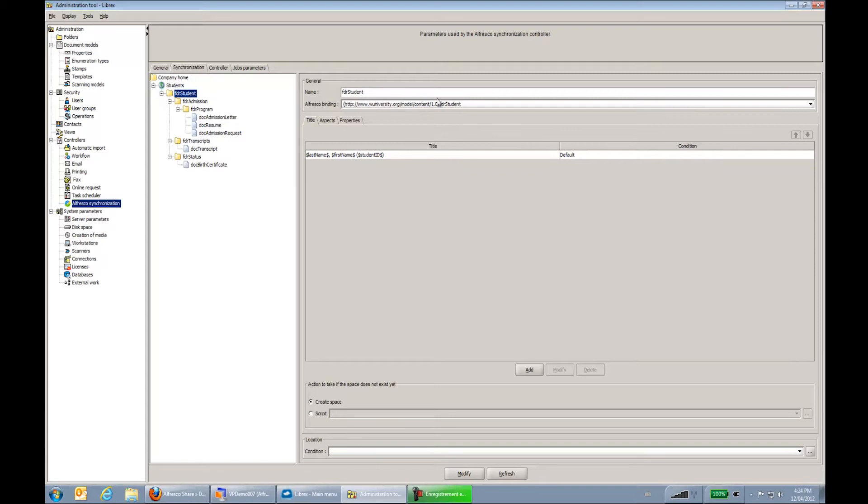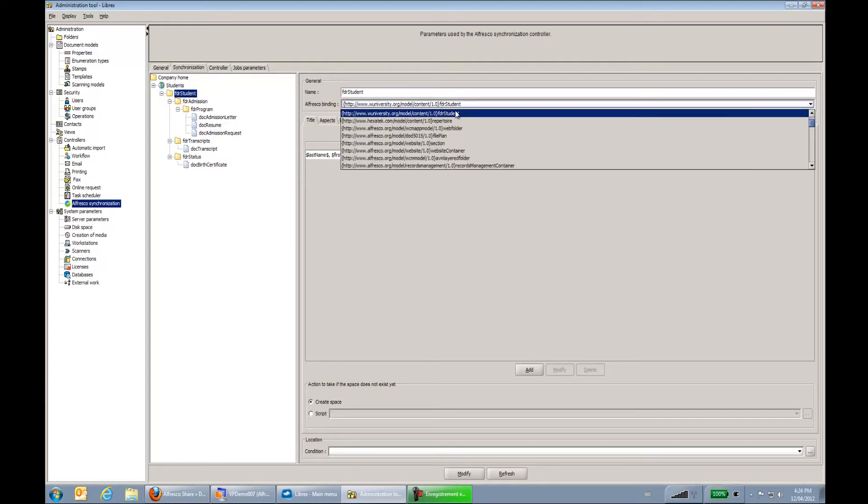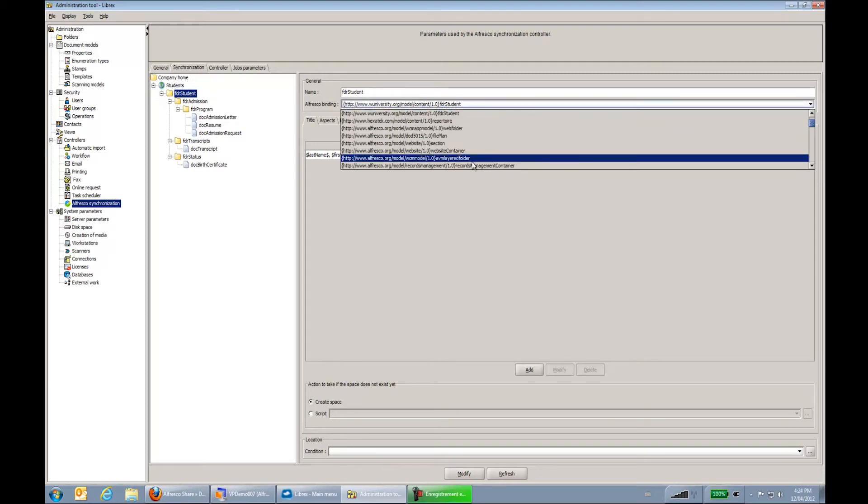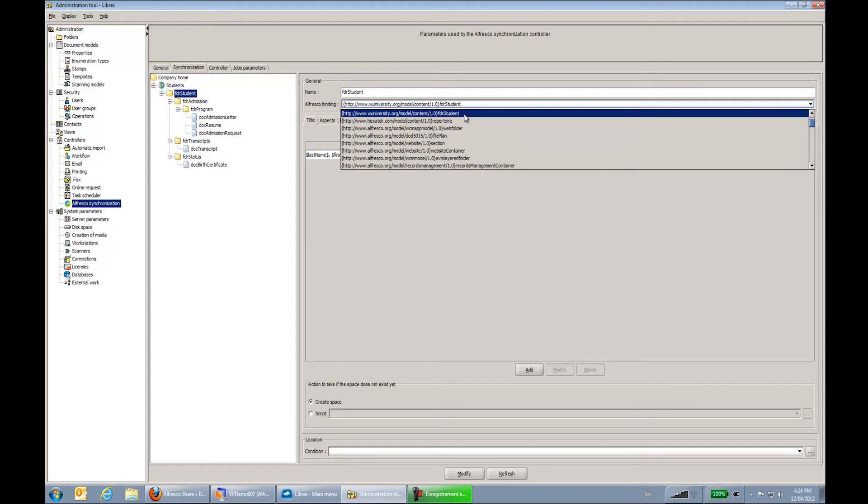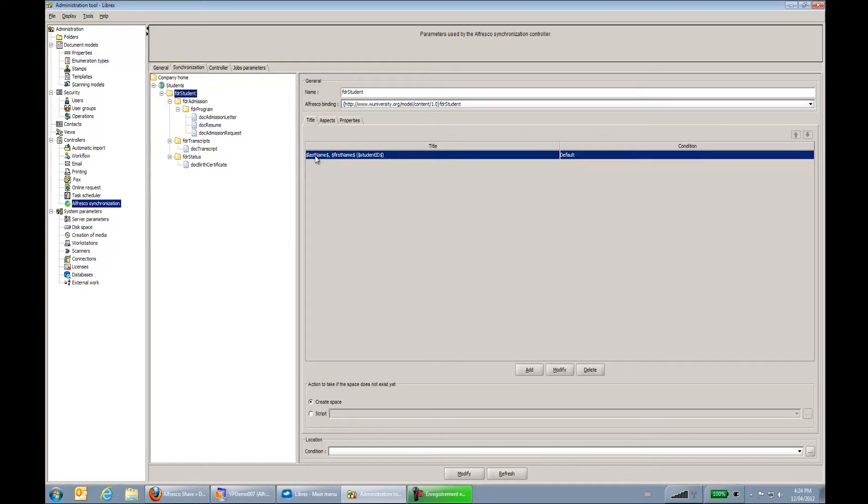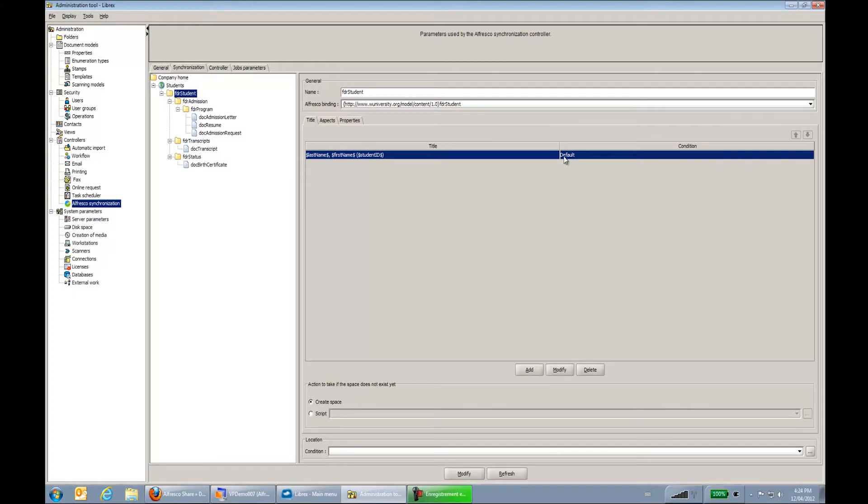First of all we have the Alfresco binding. So we can bind it to any content we have on the Alfresco site. Then we say how do we name this folder. So in this case we had last name, first name, and student ID, which is the default. So we could have depending on different conditions, I could name it one way or the other way. So let's say the student ID is over 1 million, then it's the old format and I name the folder in a specific way.